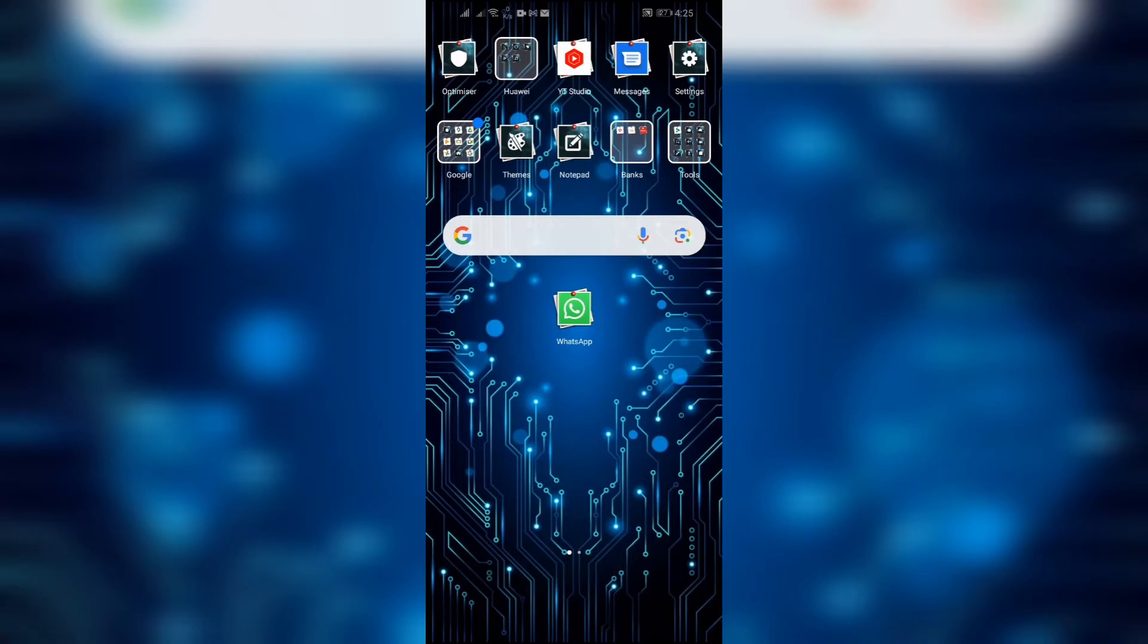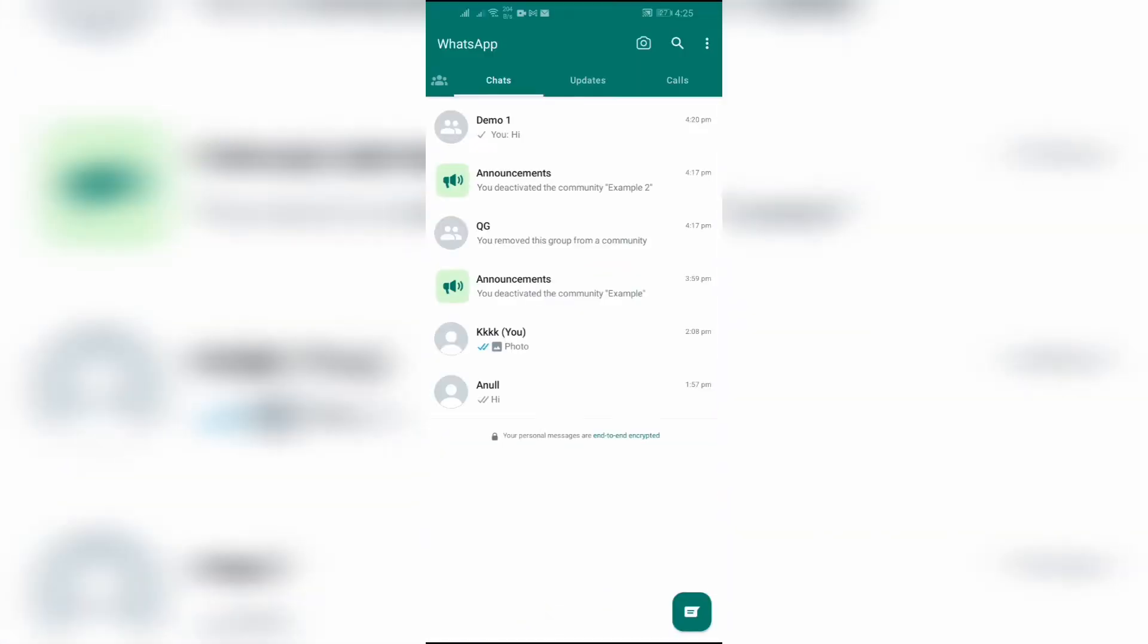The first question is can we block a group or not in WhatsApp? Unfortunately the answer is no, we cannot block a group in our WhatsApp application, but we can do one thing to make sure that only right groups reach us.